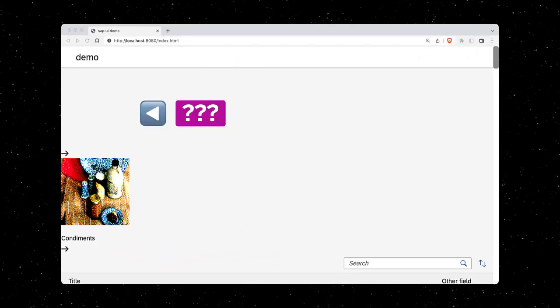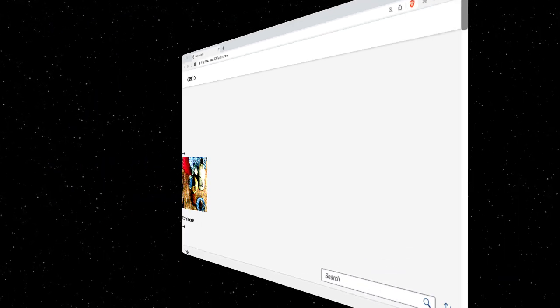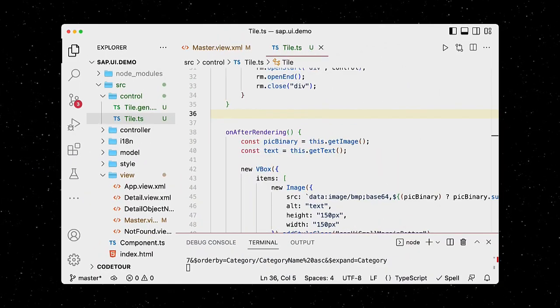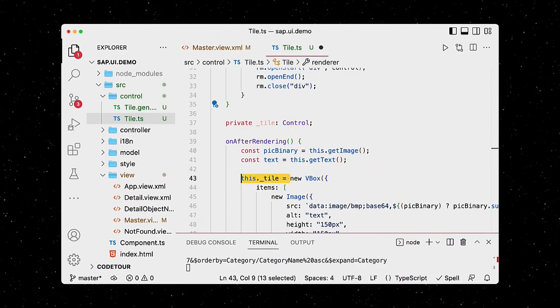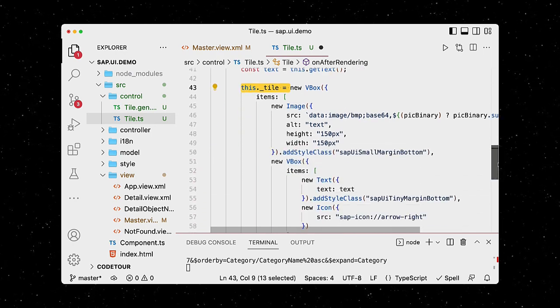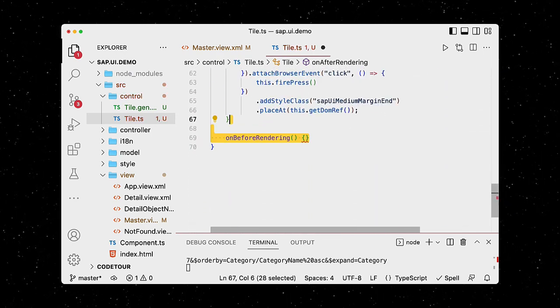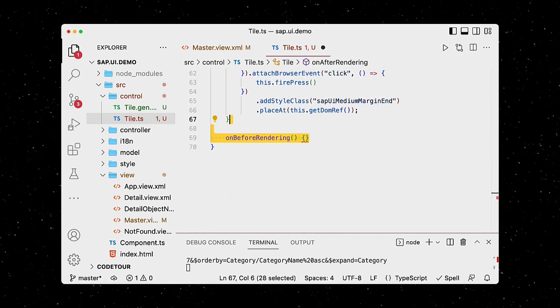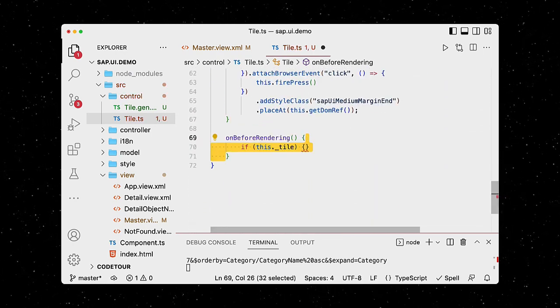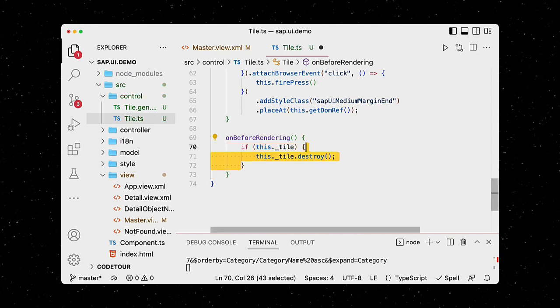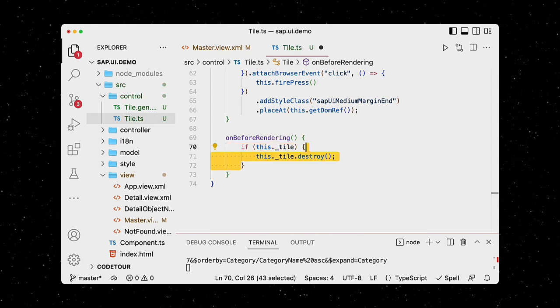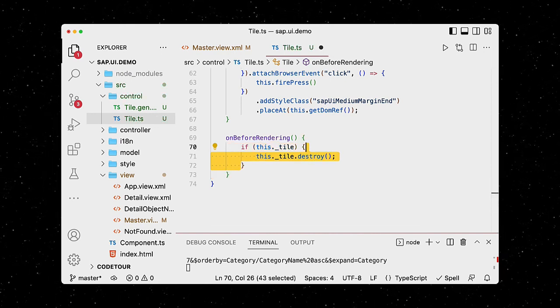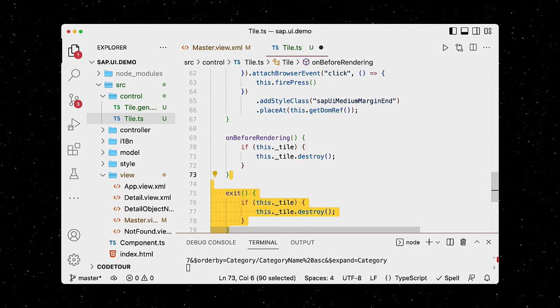...we have to manage the lifecycle of our custom control. We declare a new private property, which is where we store the outer VBox. And in the on before rendering lifecycle method, we can then check its existence and make sure it gets destroyed in case it already exists. It's good practice to do the same thing in the exit lifecycle method.